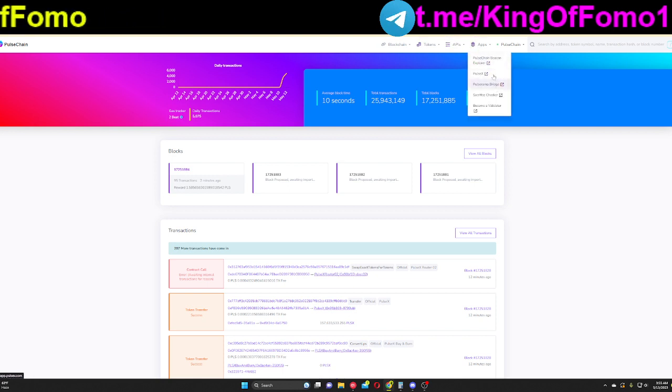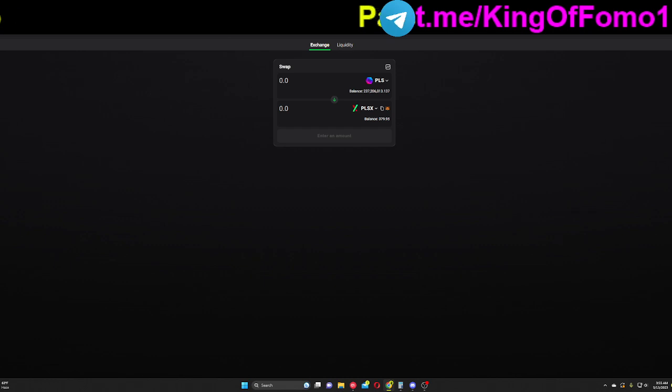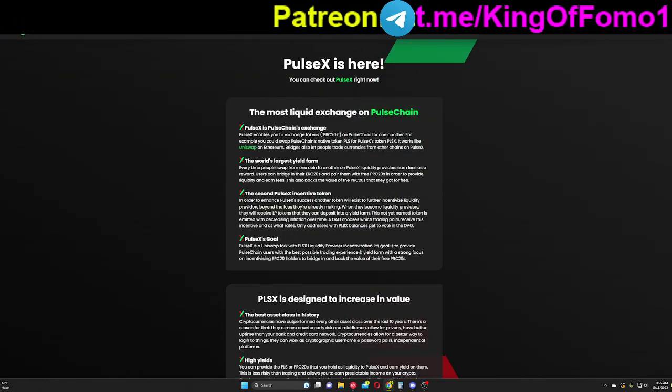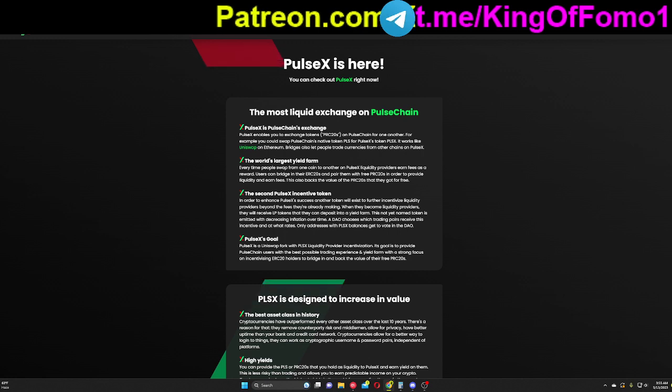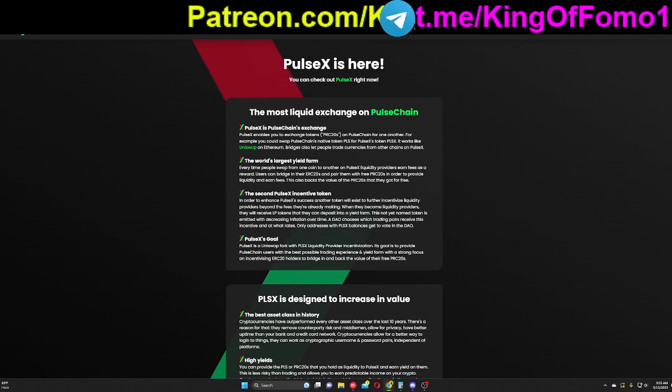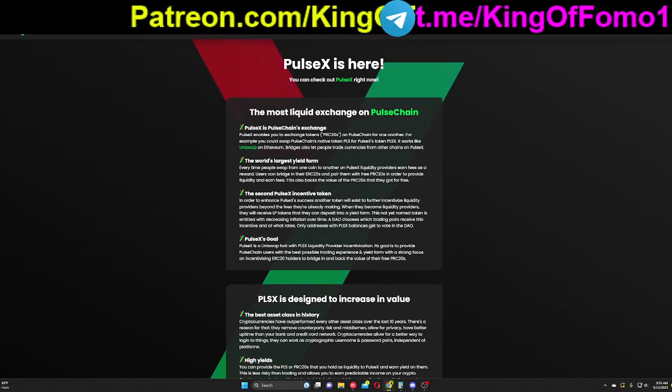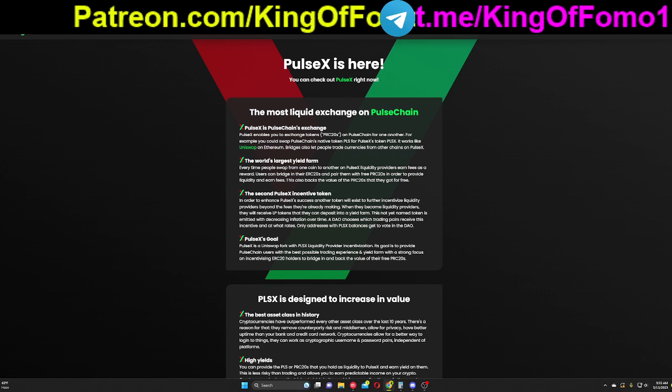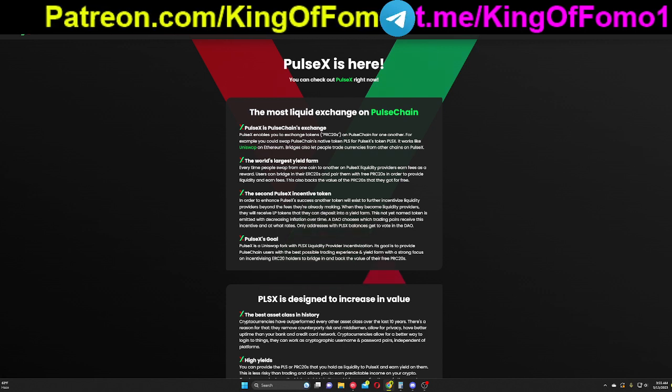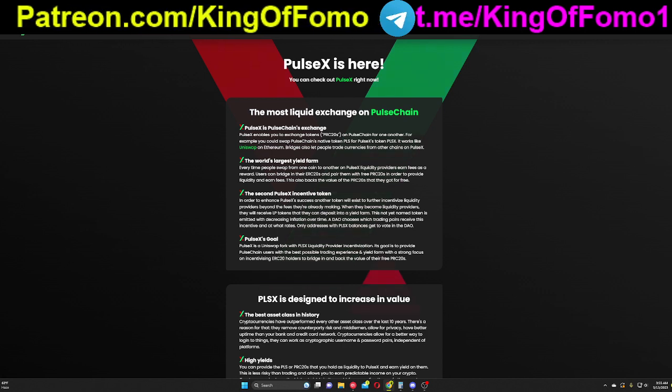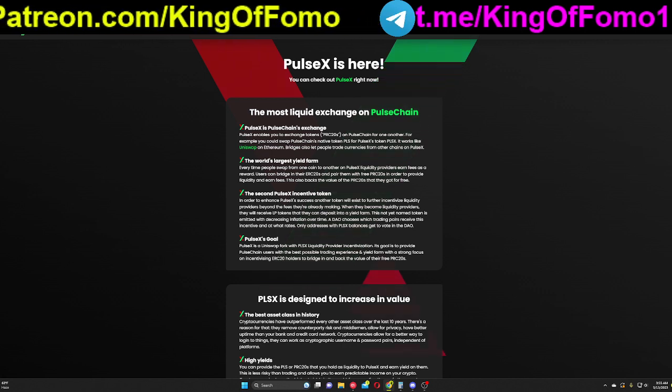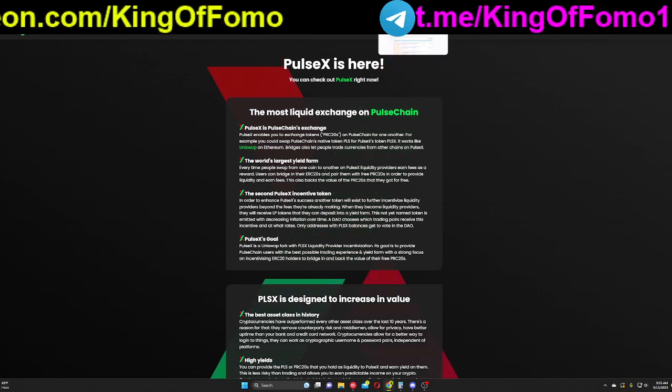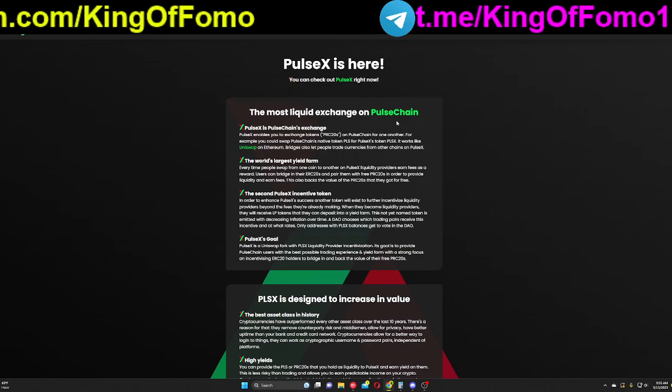So the first one is going to be PulseX. PulseX is the exchange for the Pulse Chain. Again, PulseChain is the clone of Ethereum. PulseX is the clone of Uniswap. So everything PulseX related is Uniswap related. You can kind of use those words interchangeably in the Pulse ecosystem.